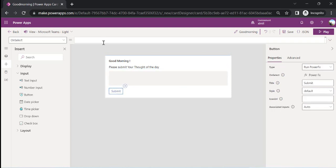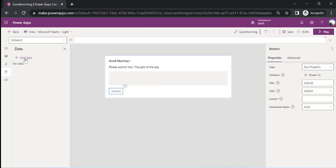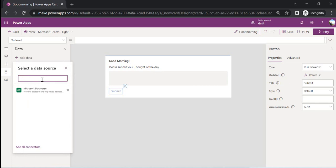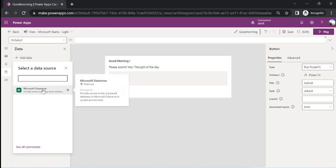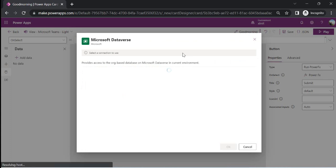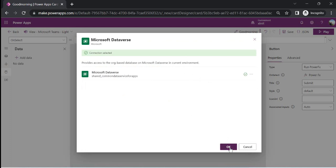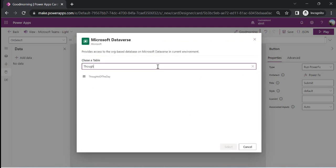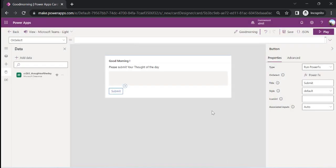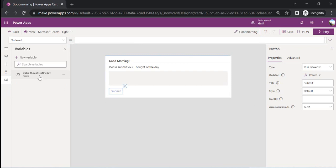After the submit button, I'll add a data source. You see the cylinder icon — same as in Power Apps — where we can add data sources. Right now if I search for connectors, I won't get any because only the Dataverse connector is available for Cards. Per Microsoft's communication, other connectors are coming very soon. So I'm connecting to my Dataverse and finding my table called 'Thought of the Day,' which has just two columns: Name and Thought.